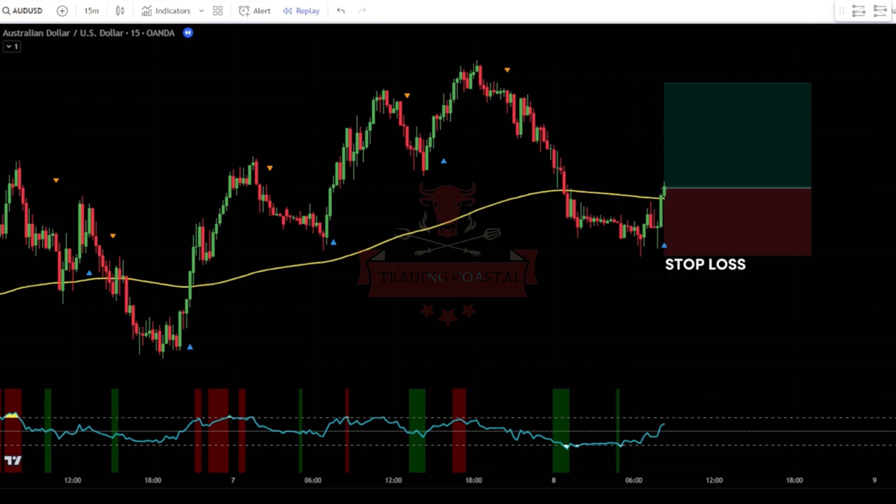Place the stop loss at the last swing low. Use a take-profit target with a risk-to-reward ratio of 1 to 1.5.